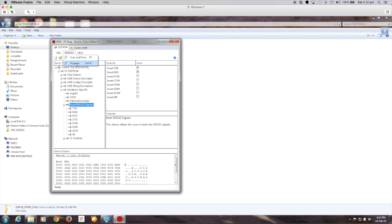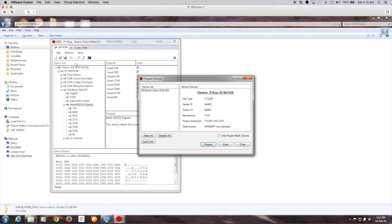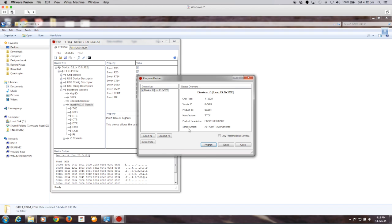So you go to device, and you hit program. That brings up this little window here, and it's as simple as just hit the program button, and then off it goes, and it's programmed the device. Simple as that.